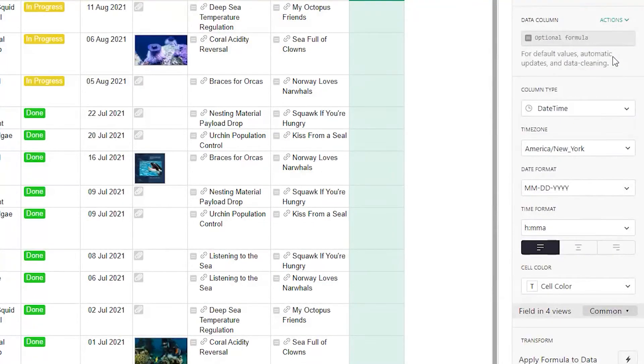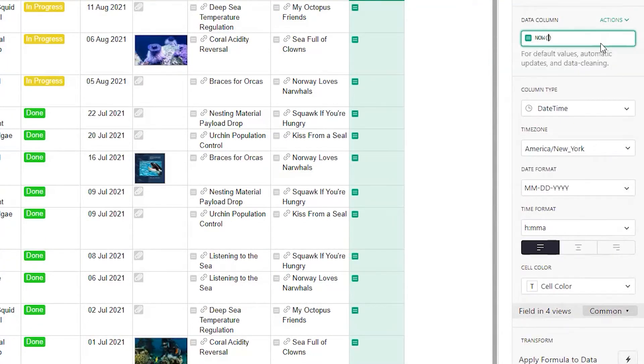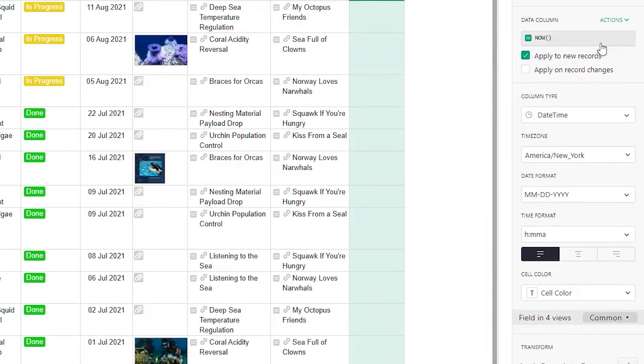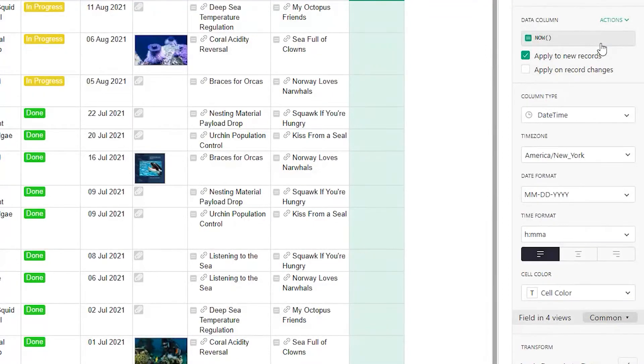Now we may enter the timestamp formula, which is now followed by empty parentheses. Entering the formula opens up two options, where you can choose when the formula should trigger. You can apply changes when a new record is created or when a record is updated.